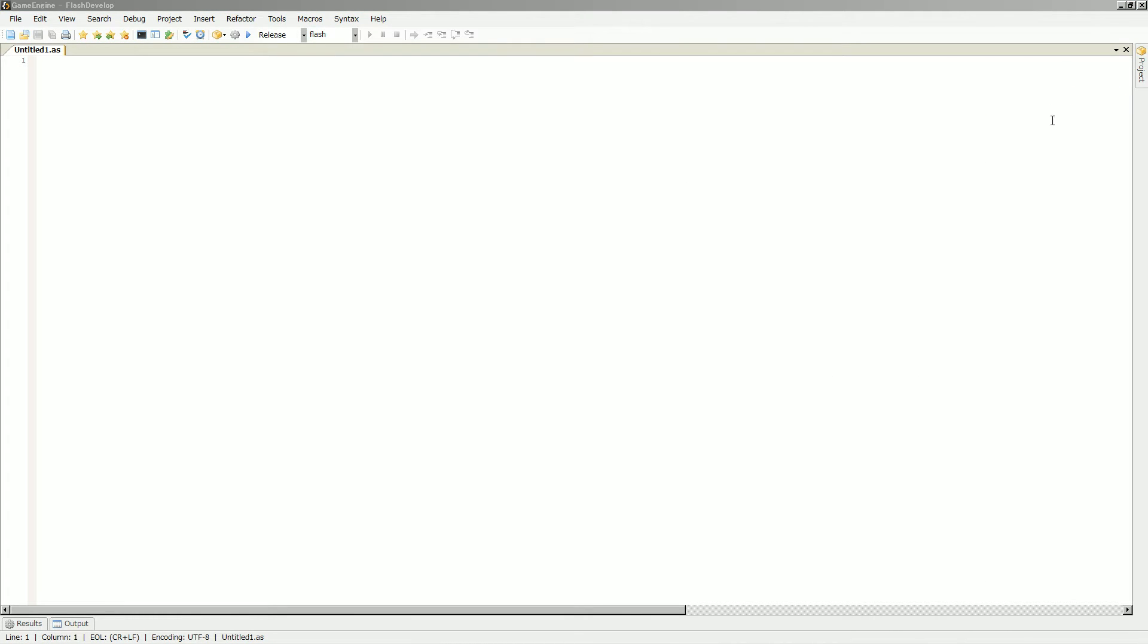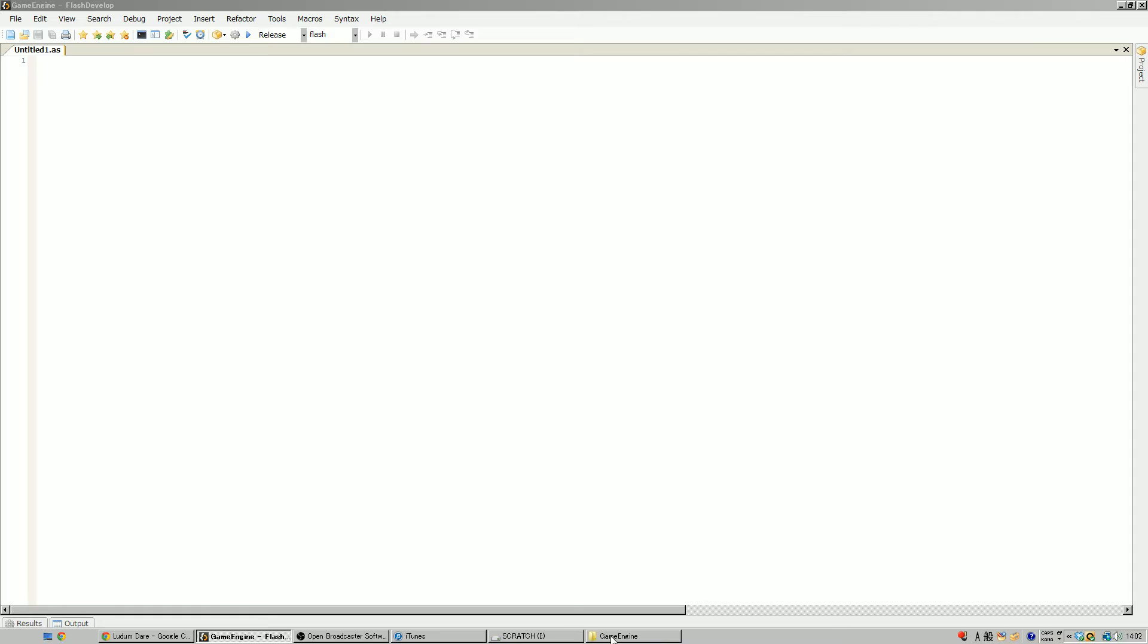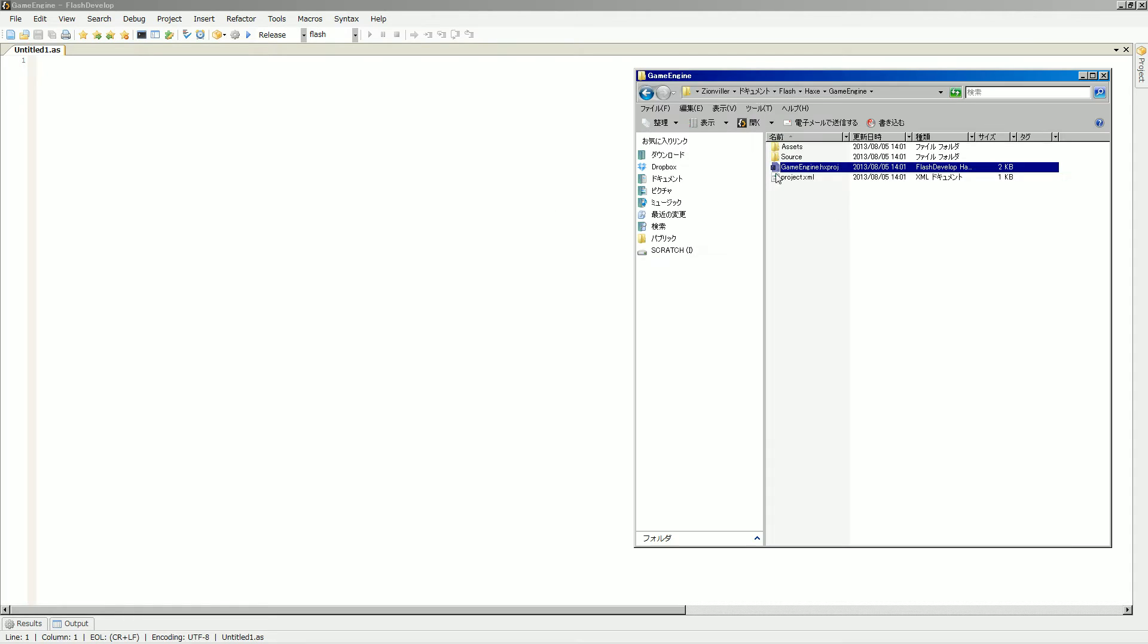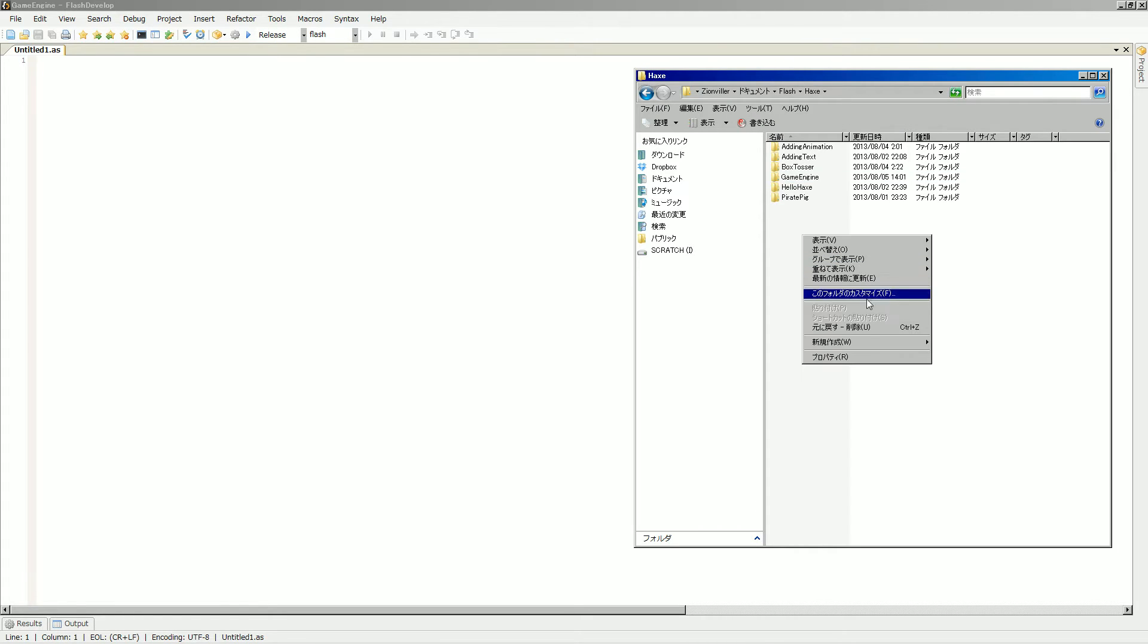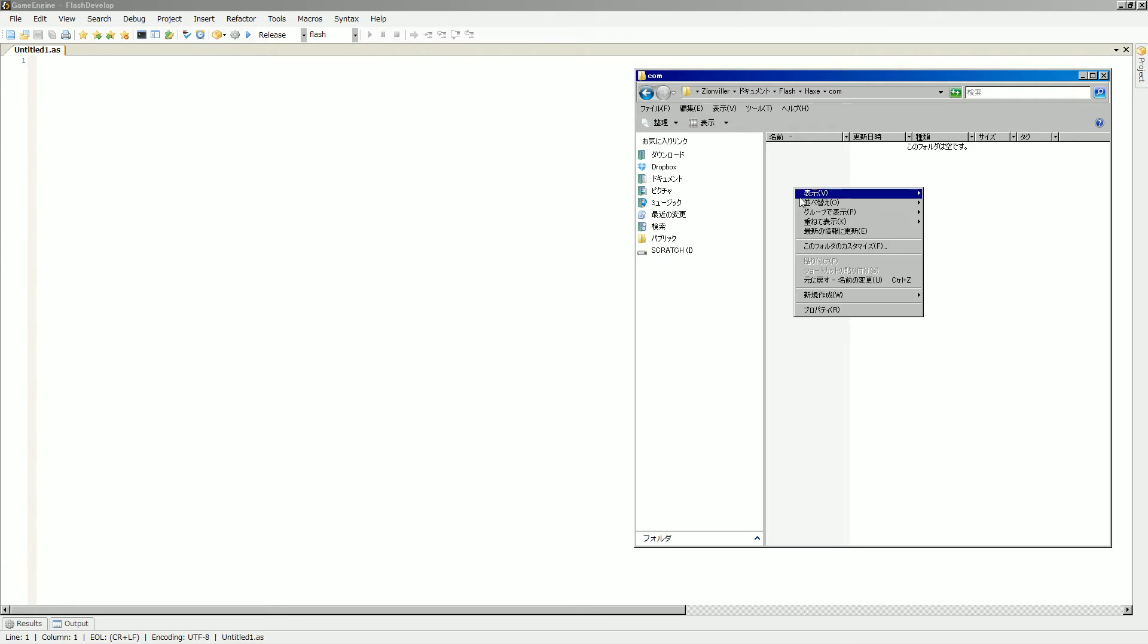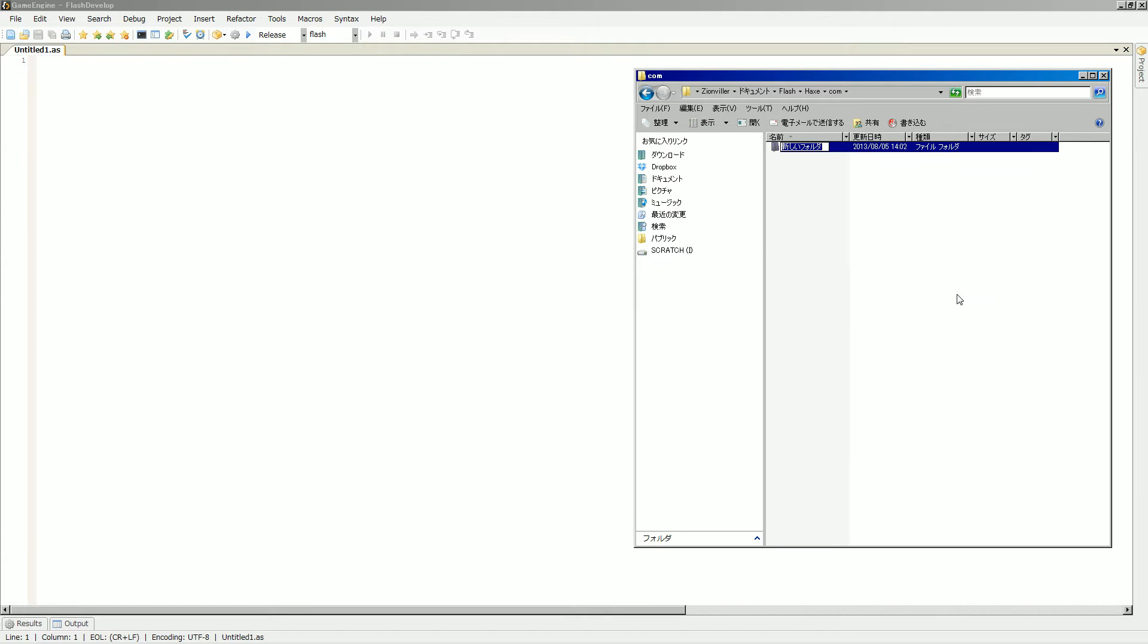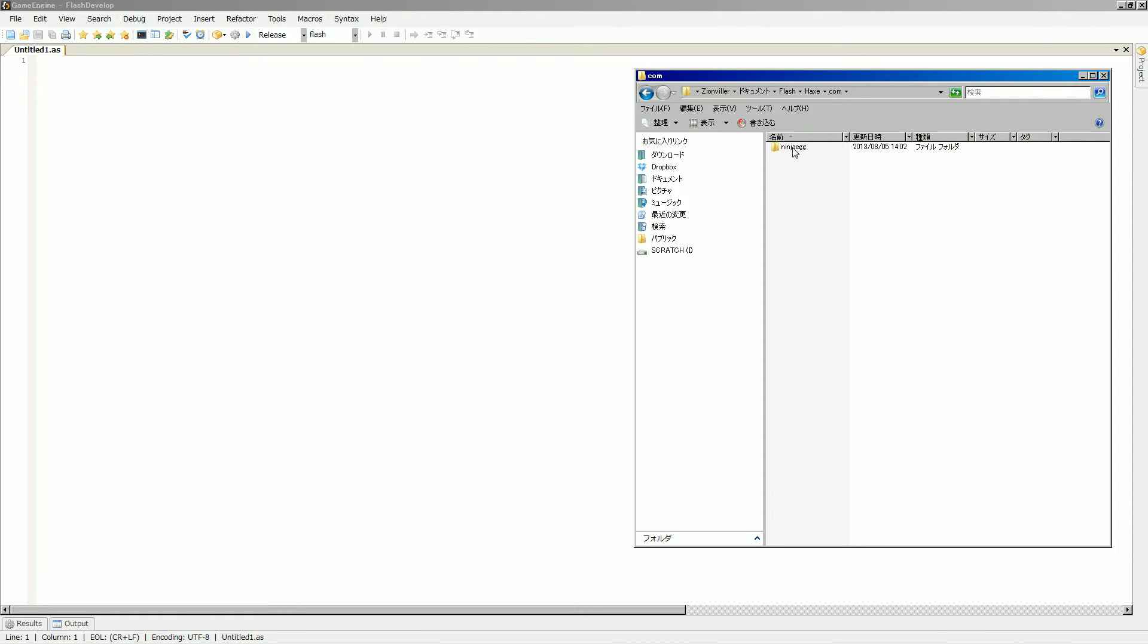So, since I'll be making my little library, let's go back here, and in hex, we're going to make a package for this. The usual style of this is to do reverse kind of website style naming. So we'll do a com, and then ninjaegg, because that's my website that I don't use, ninjaegg.com. You can go there, but you won't see much.